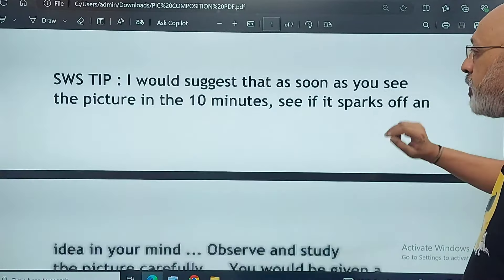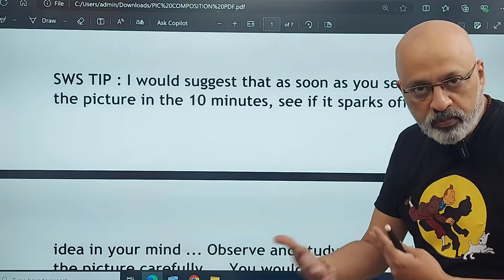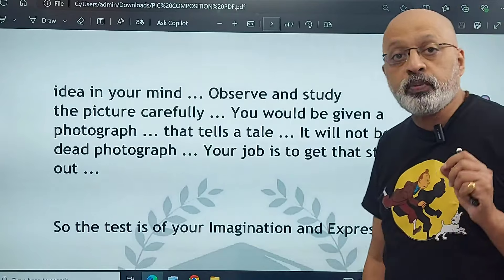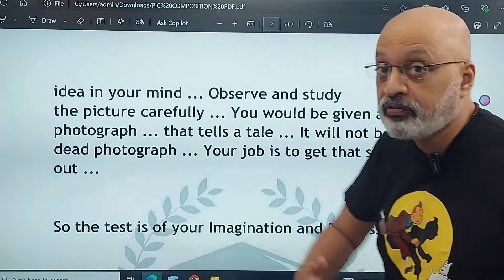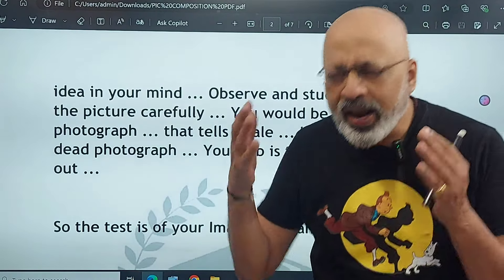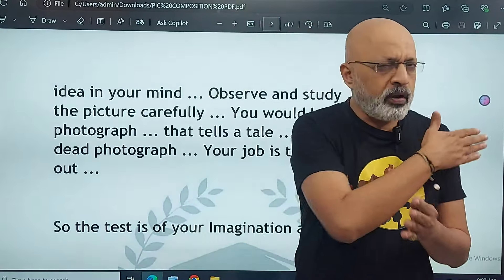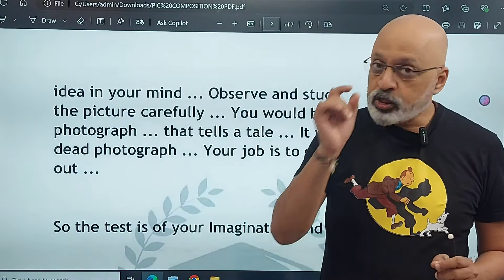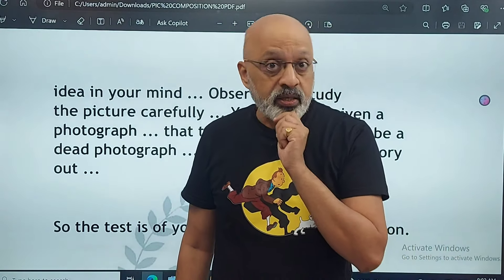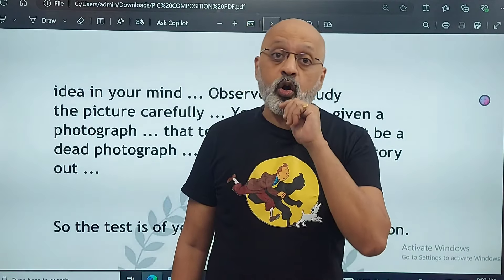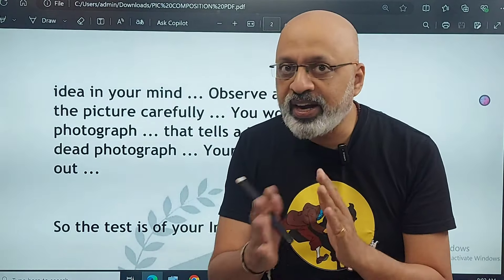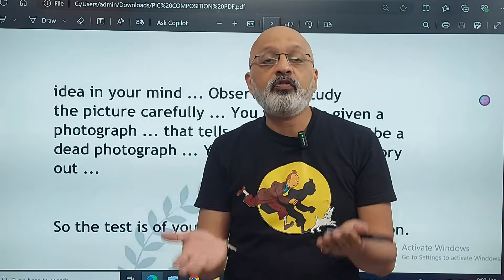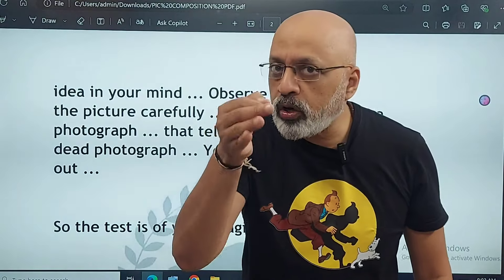My tip is that as soon as you see the picture in the first 10 to 15 minutes of reading time, see if it sparks off an idea in your mind. Observe and study the picture carefully — its small, major, and minor elements. The photograph will tell a tale; there will be action and activity happening. Generally, photographs in the English language paper over the last 5 to 8 years always involve children. So remember some stats about child labor: how many children are out of school, statistics in India's context, how many children work in hazardous industries. If you include a few data points in the story, that will lift your essay that much more.